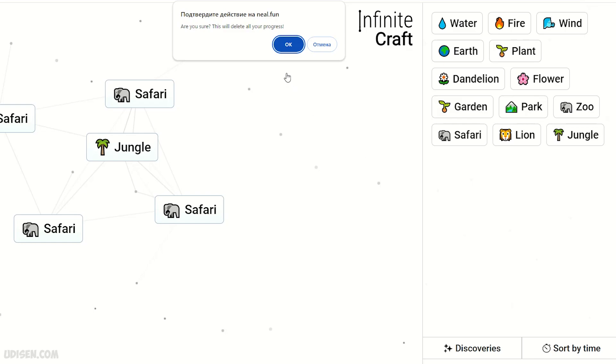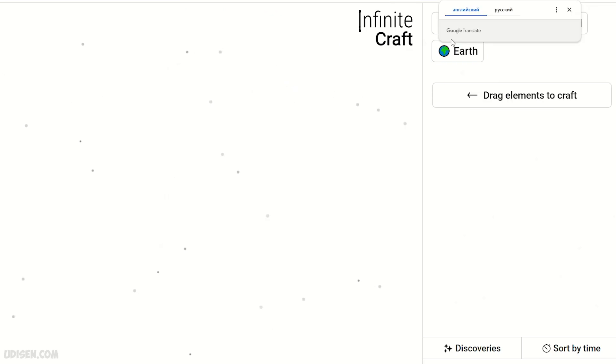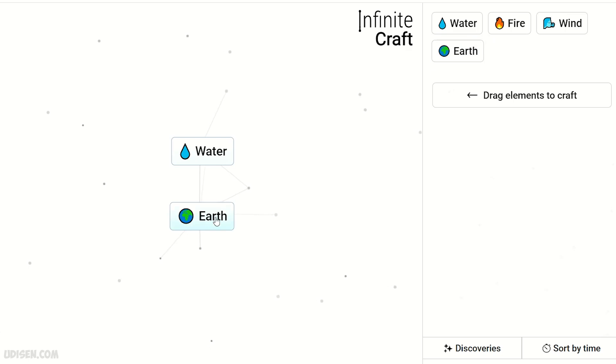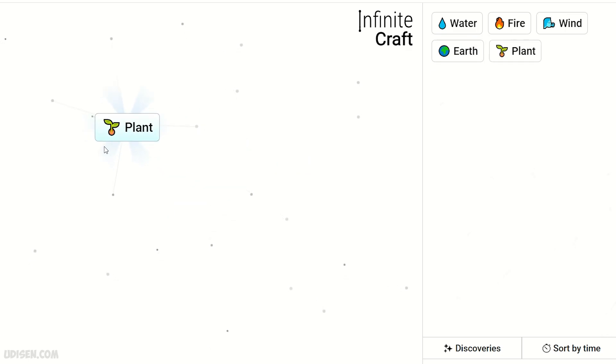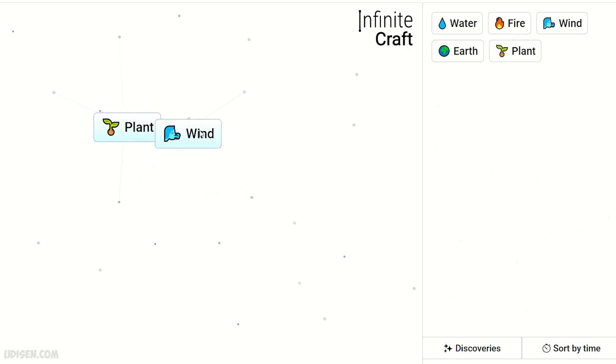Anyway, let me show you this. First, we need two things: Water and Earth. Combine them and we receive Plant. Then Plant and Wind gives us Dandelion.